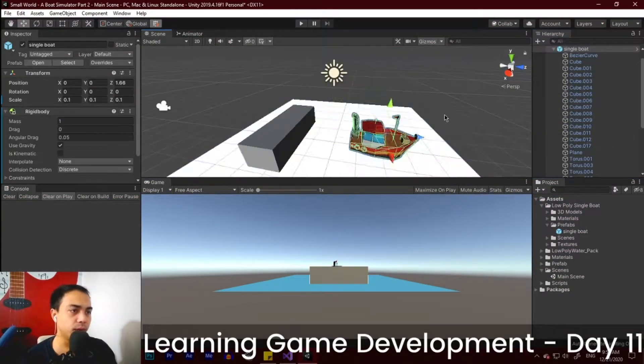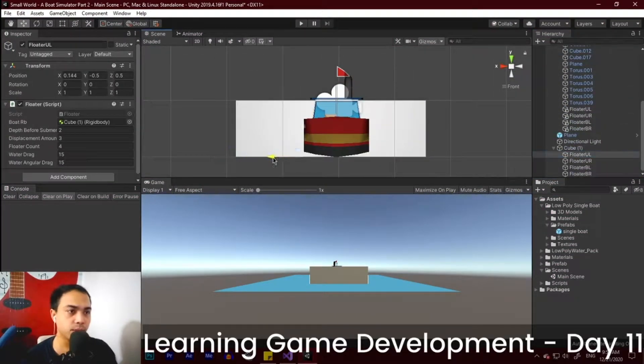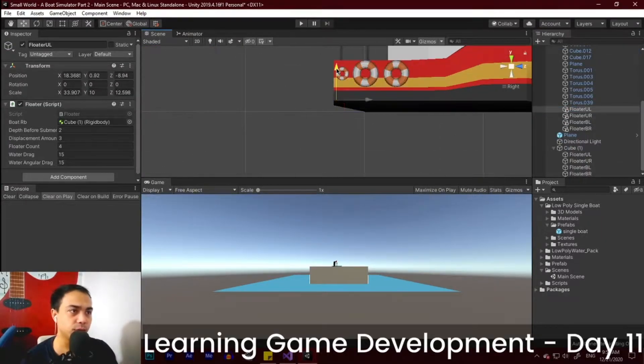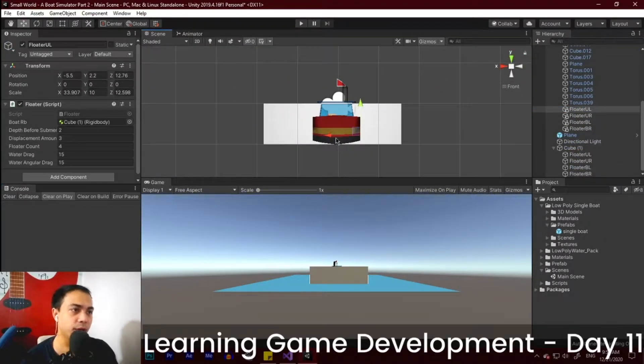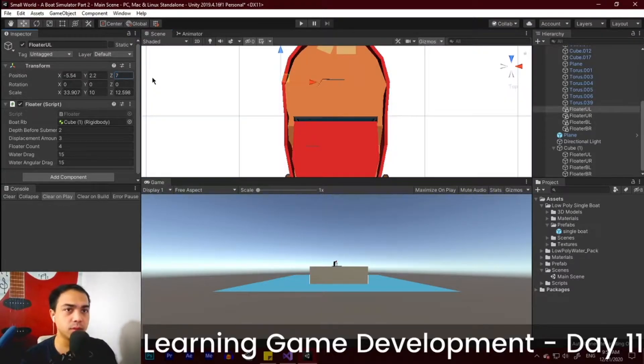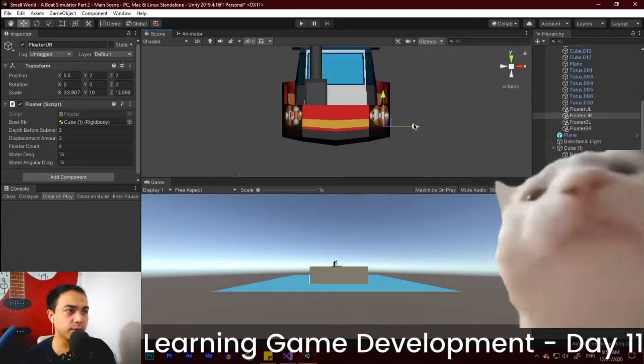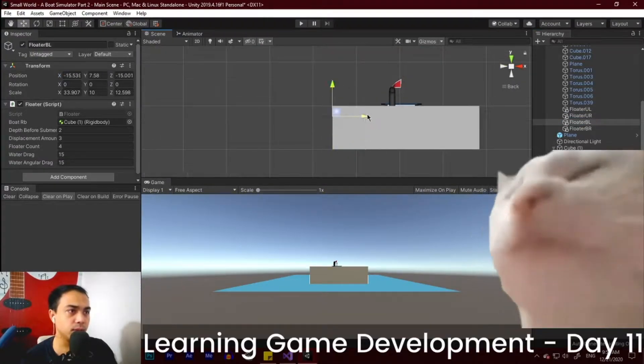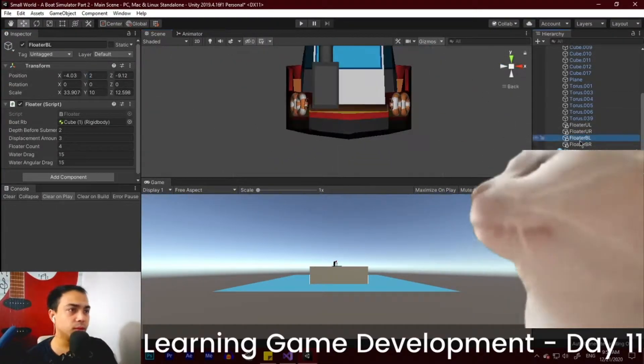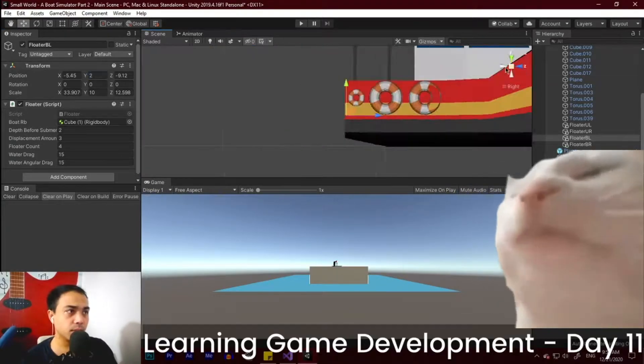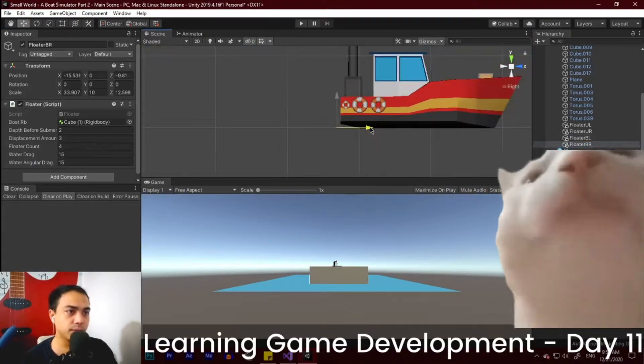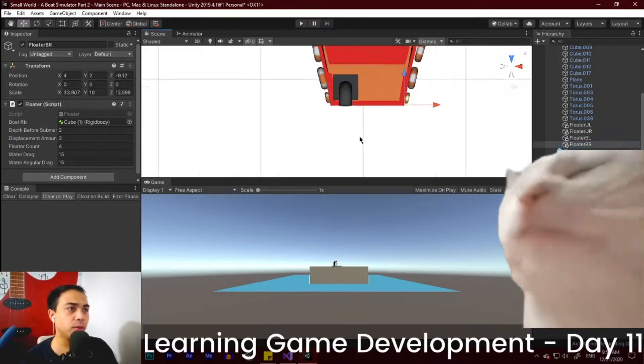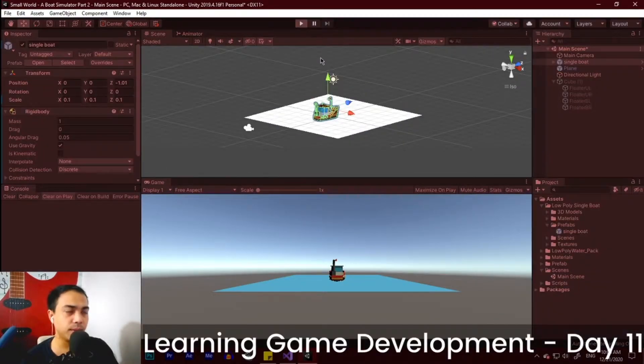Now that we have our boat in our scene, we then added some floaters. This will allow the boat to float seamlessly along the waves like what we did with our cube. For now, let's adjust the position of our floaters. So after adjusting the position of the floaters, let's test our boat.